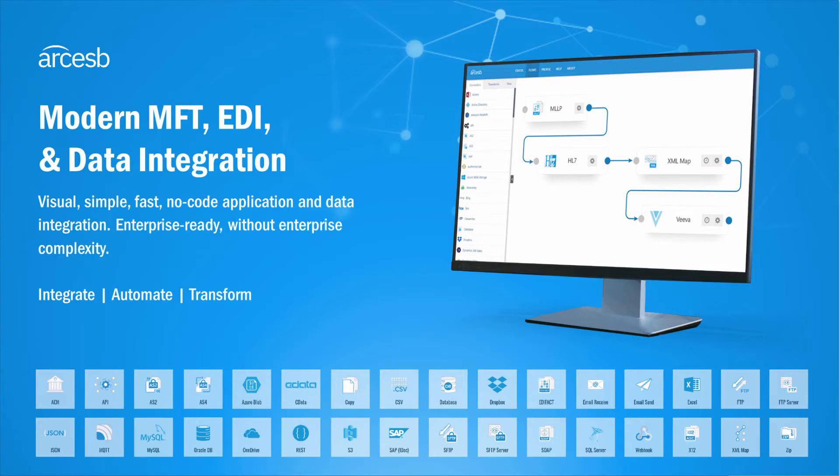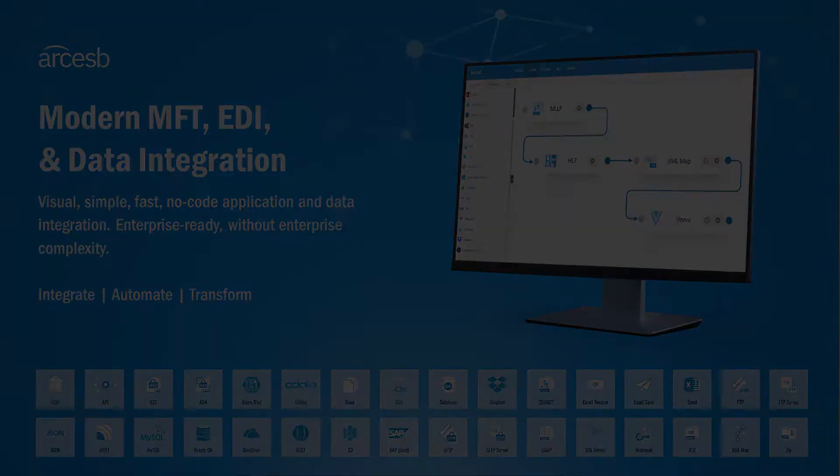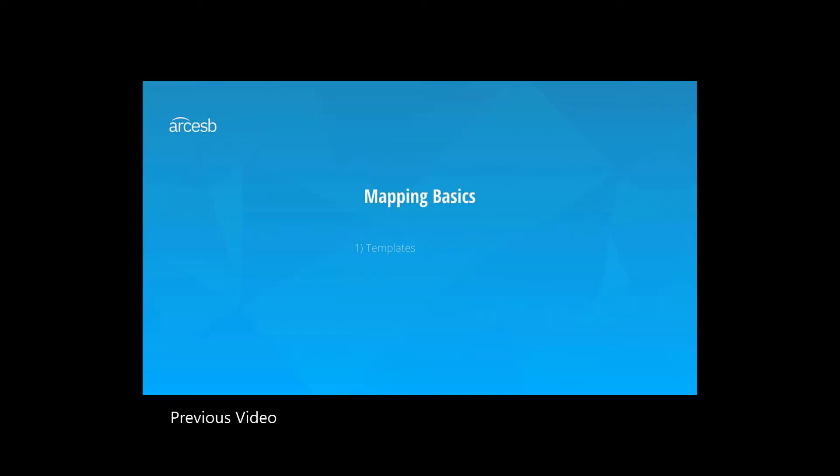Loop nodes allow for a special kind of for-each loop mapping that removes a layer of hierarchy in the XML data. The first video in this series covers the basic for-each loop, so make sure to check that one out if you haven't already.